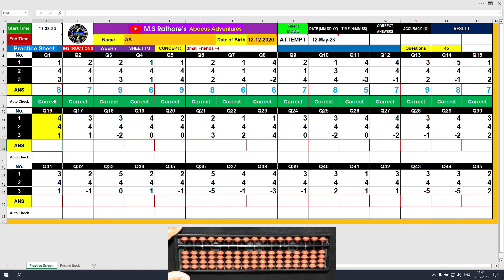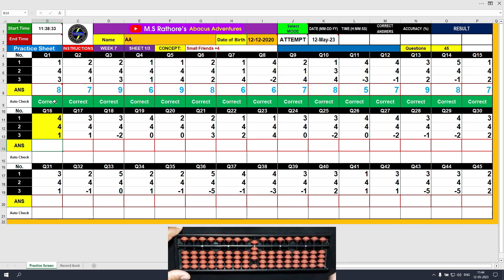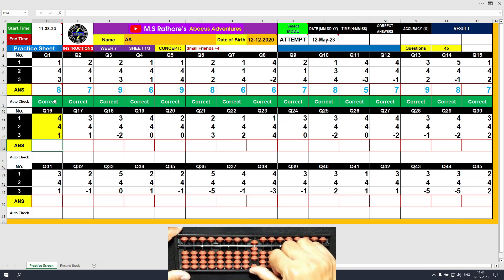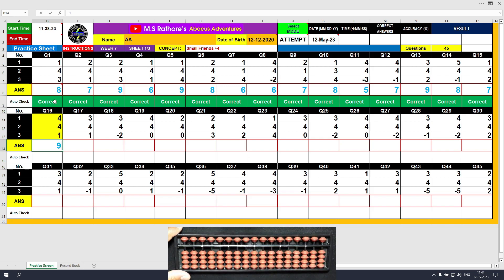Question number 16. Plus 4 — the answer is 4. Another plus 4 — so we will use the formula: plus 4 equals plus 5 minus 1. The answer is 8. Plus 1 — the answer is 9. Clear and type 9.